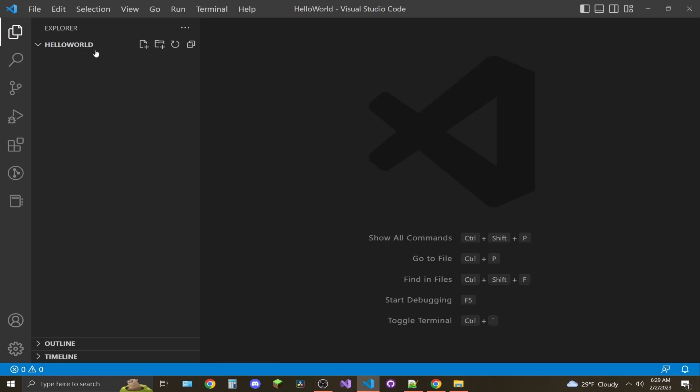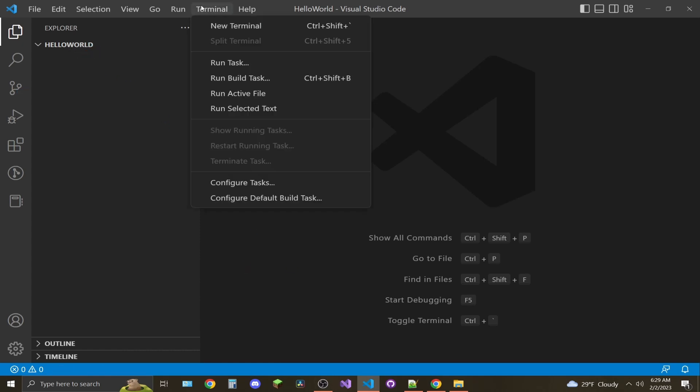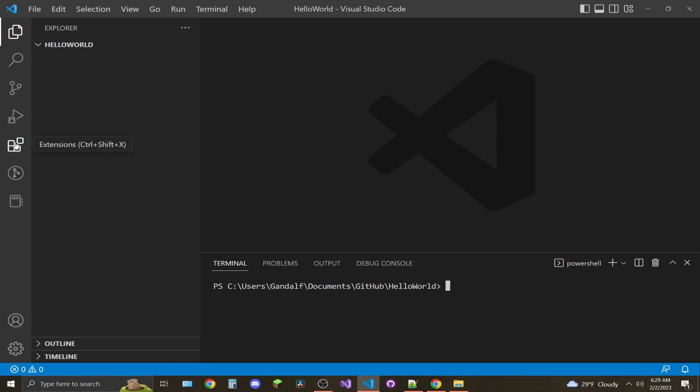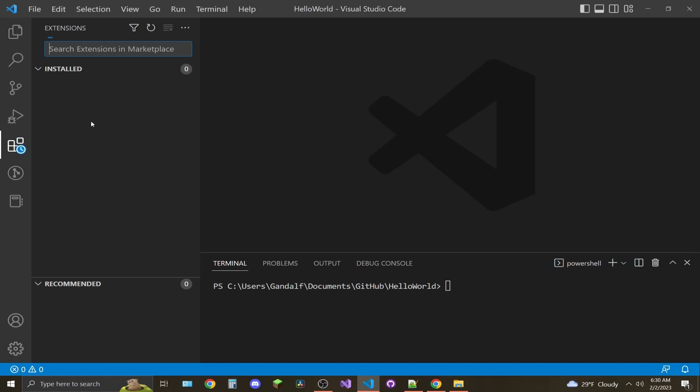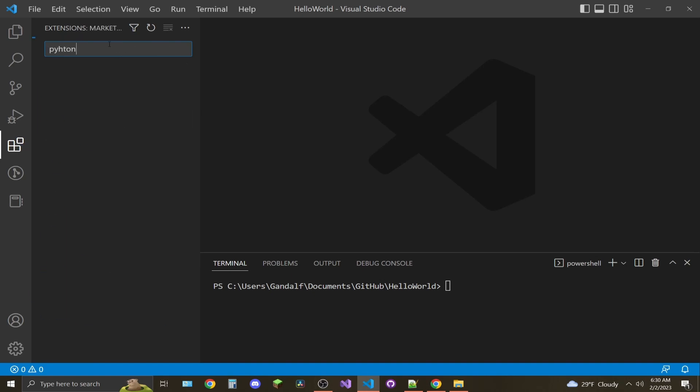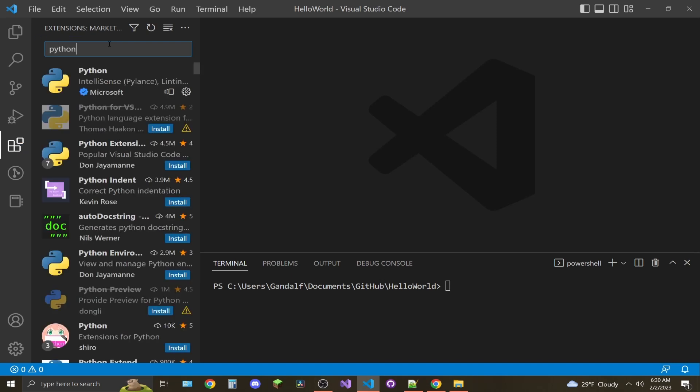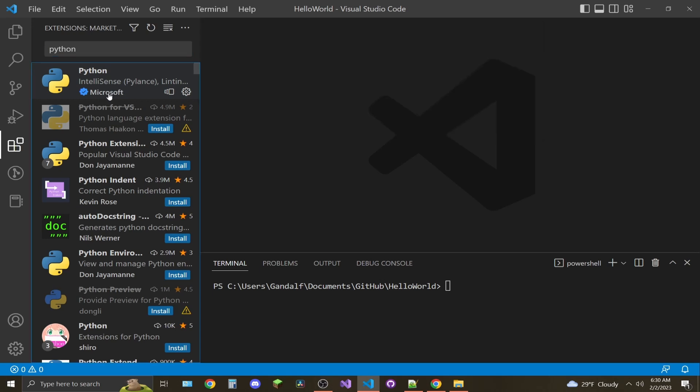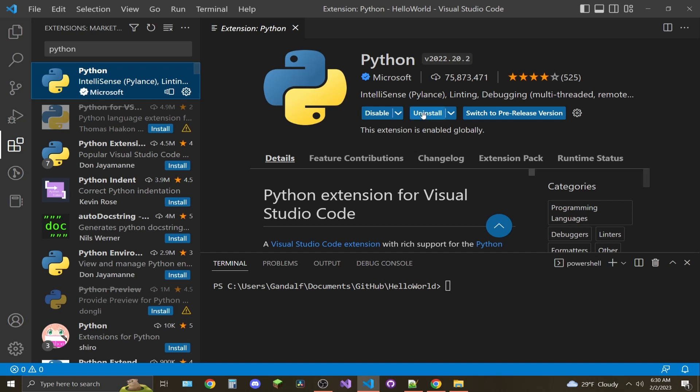Now you can see that it's in this folder path. Let's reopen the terminal. All right, looks good. Now go to Extensions and type in Python. Install the top-rated one—it's Python and it's certified by Microsoft.